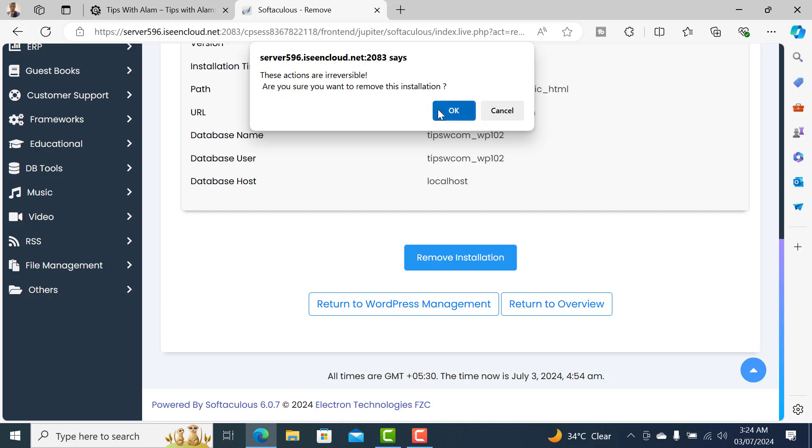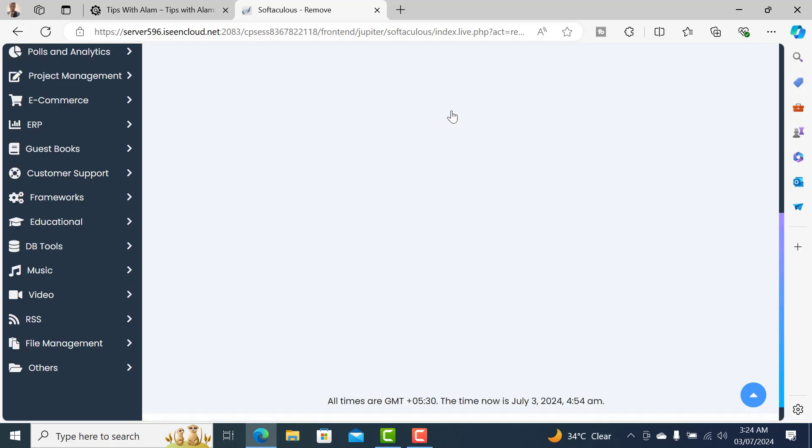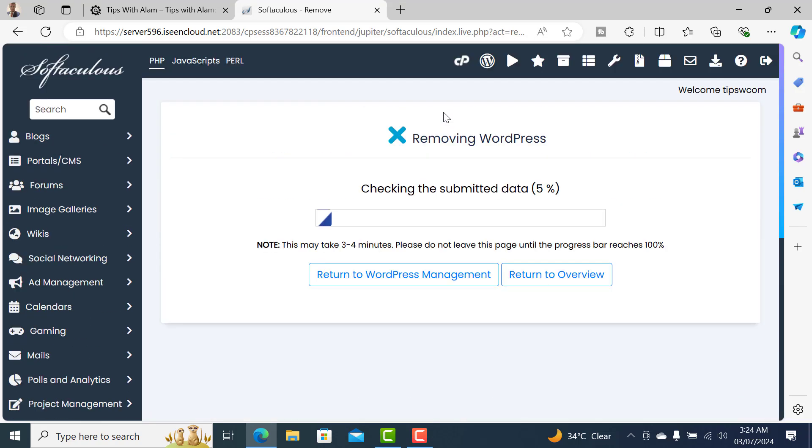want to remove this installation, because once this is removed it will be deleted and you will not be able to restore it if you don't have a backup. So click on OK and that will start the uninstallation.